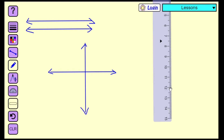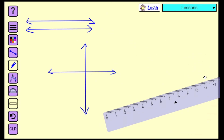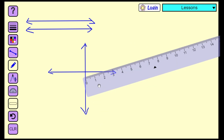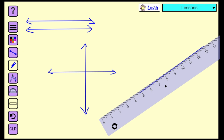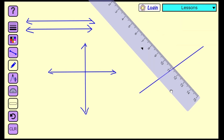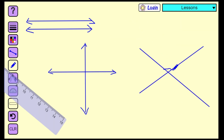Next, we're going to draw a line pair which does not form a 90-degree angle, and we call it Intersecting Lines. Look at the angles of these lines — they do not form a 90-degree angle, so we call it Intersecting Lines.